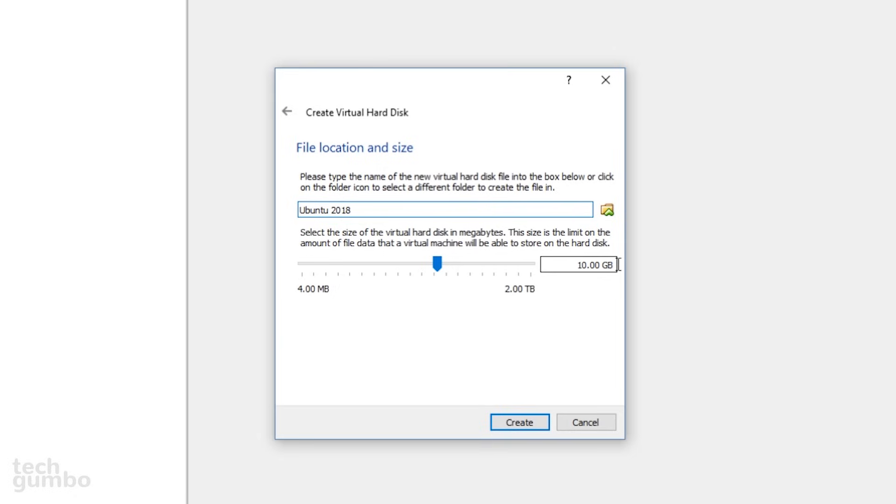If you plan to use Ubuntu quite a bit, you may want to increase the size to 15 to 20 gigabytes to be on the safe side. When finished, click on Create.